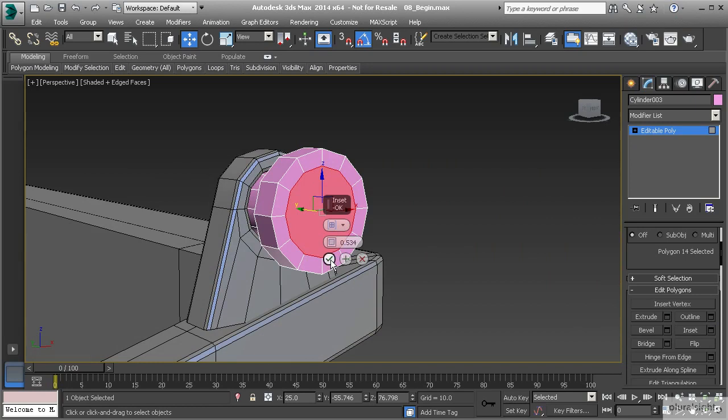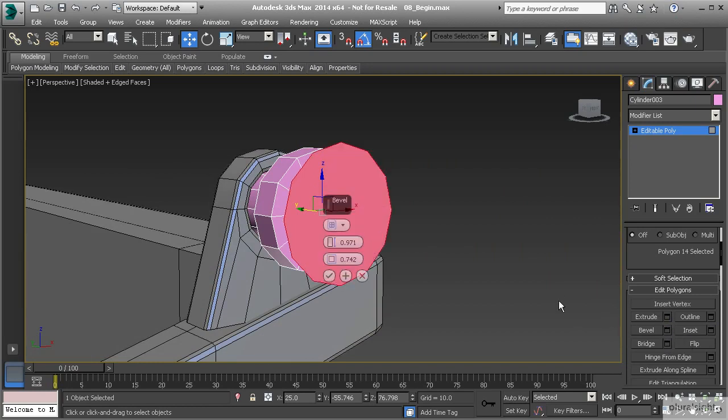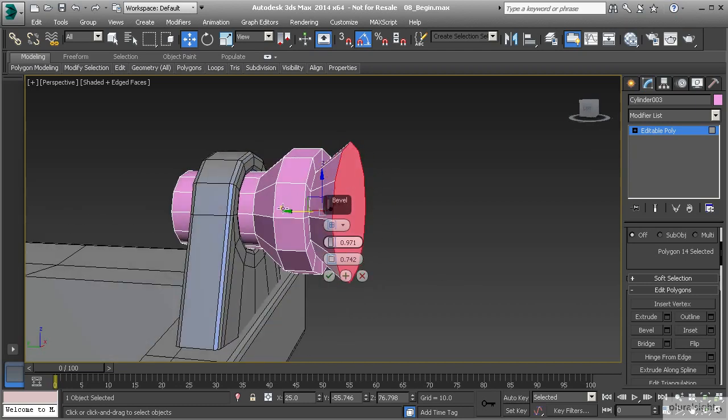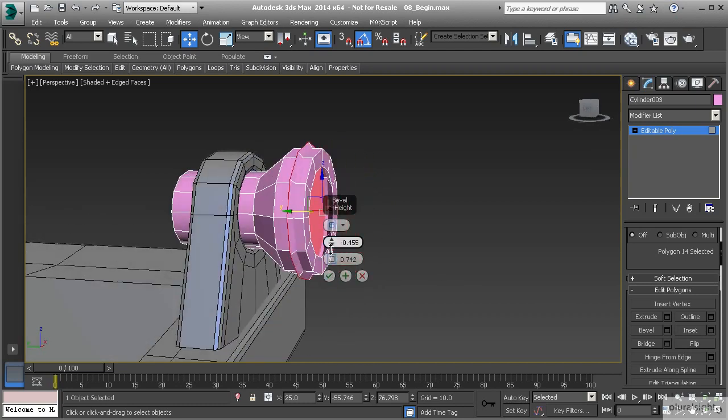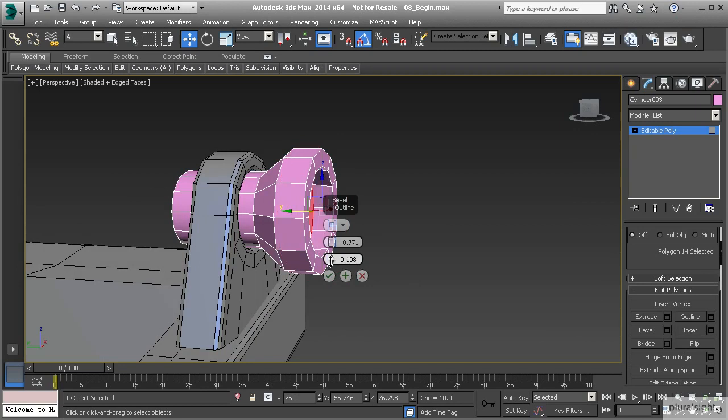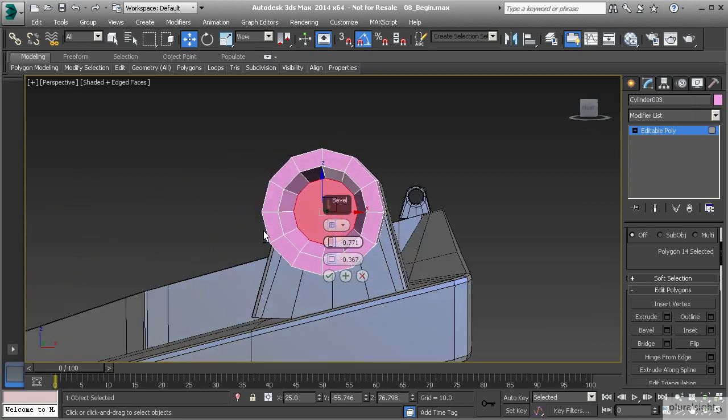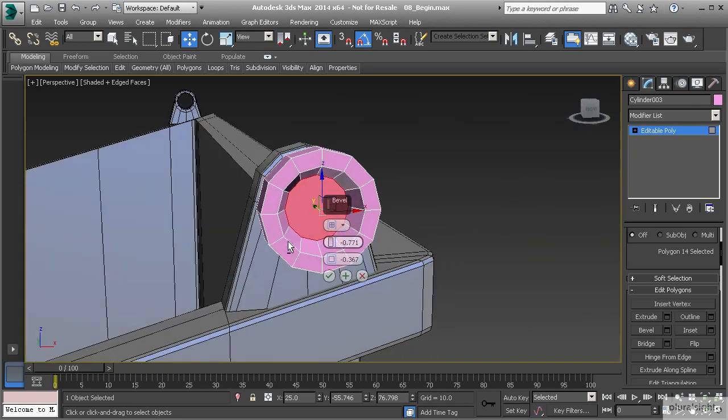I'm going to inset this and take my inset amount down to 0.5. Hit OK, and then I'm going to bevel that one more time but inward. We'll take the extrusion amount down and our outline amount down as well, so now we have this beveled element to our object just to give it a little more shape.